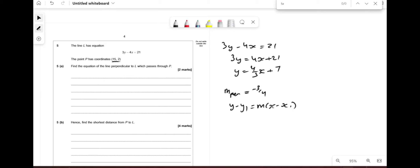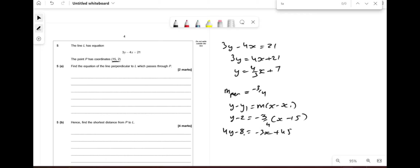Whenever you're working out the equation of a straight line you use y − y₁ = m(x − x₁). Multiplying everything by 4: 4y − 8 = −3x + 45. Rearranging, we get 4y + 3x = 53.